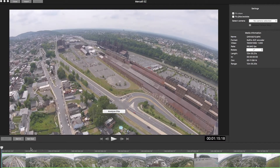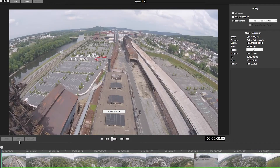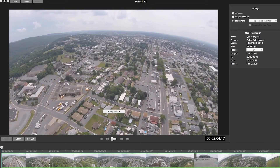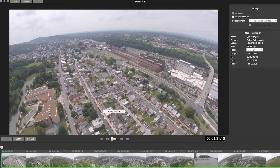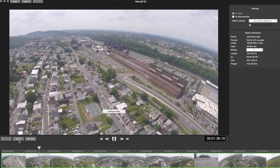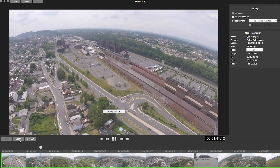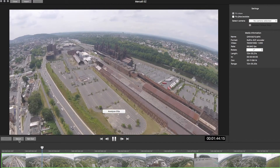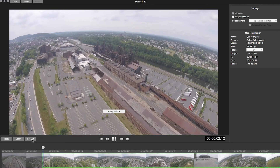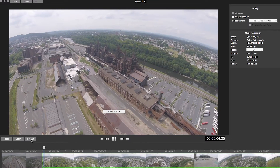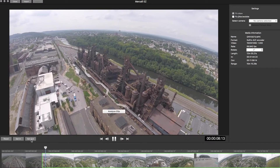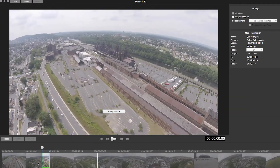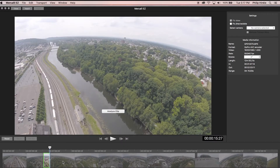There is one more way to set the in and out point. As I hover on the timeline you can see a Set In and a Set Out button are activated. If I hit the play button and let it play, when I get to the point I want to cut I can click Set In and it will create an in point for me. Then if I click play and let it run to where I want to stop the clip, I click Set Out and there we go. So that's the section of footage I'm going to analyze and fix.